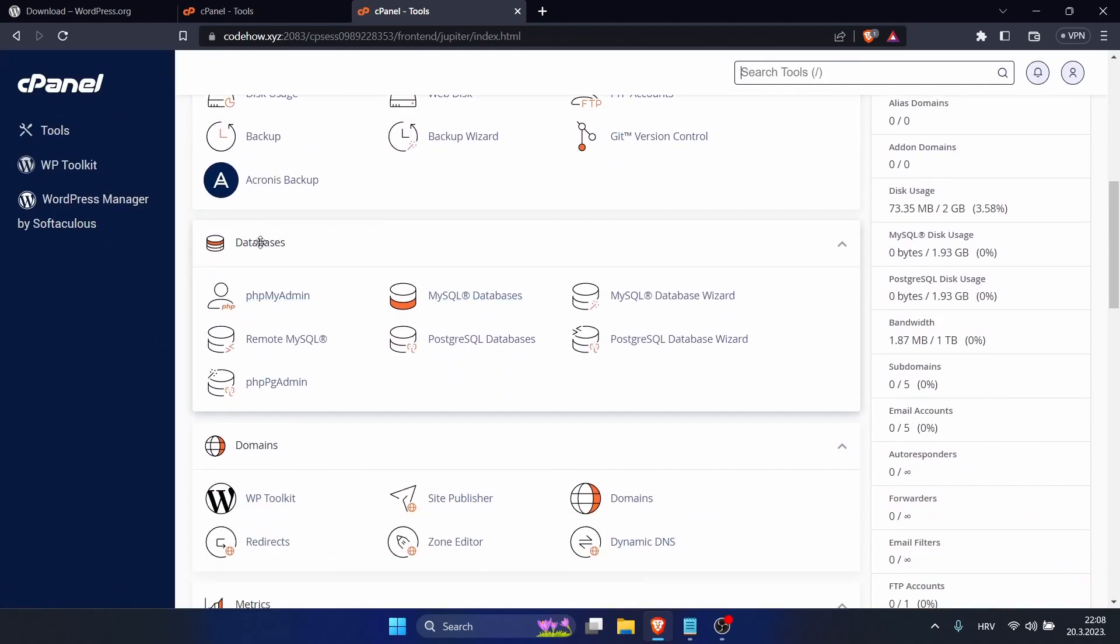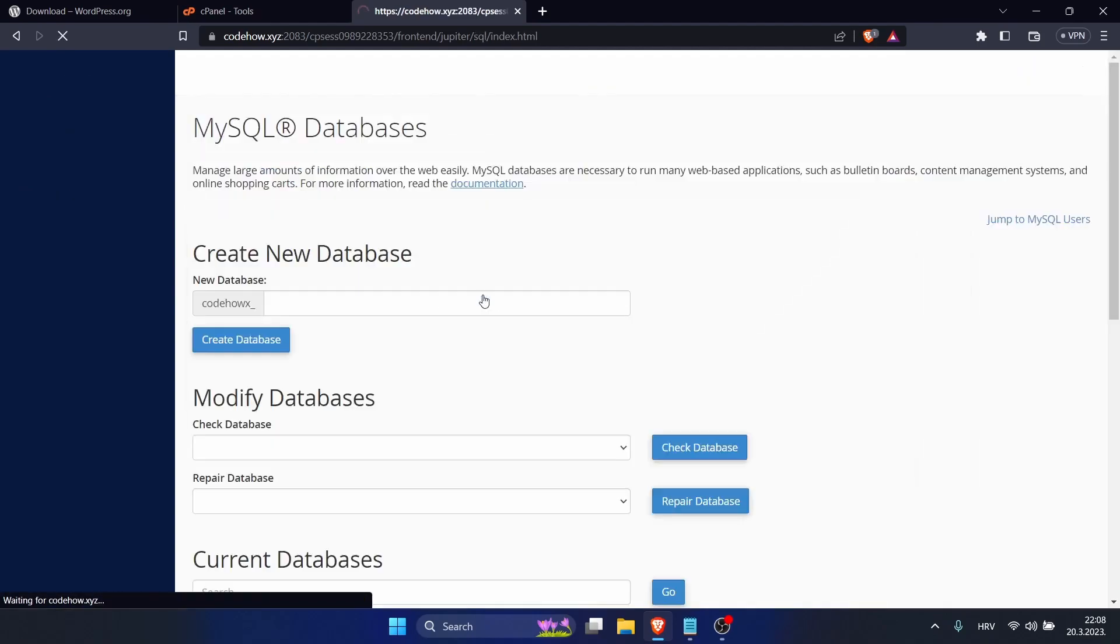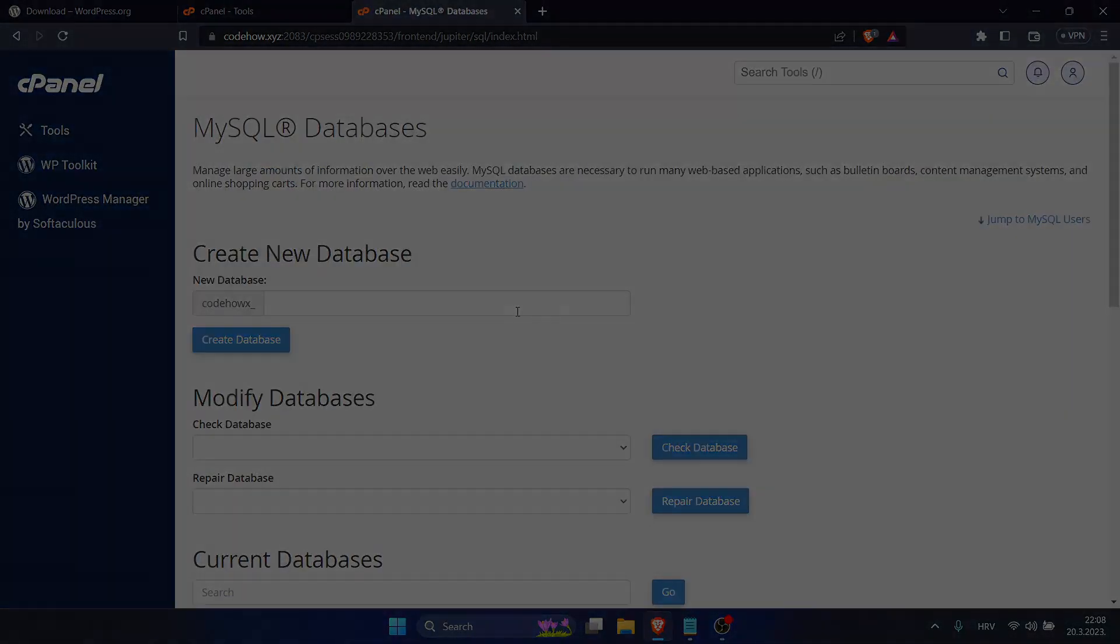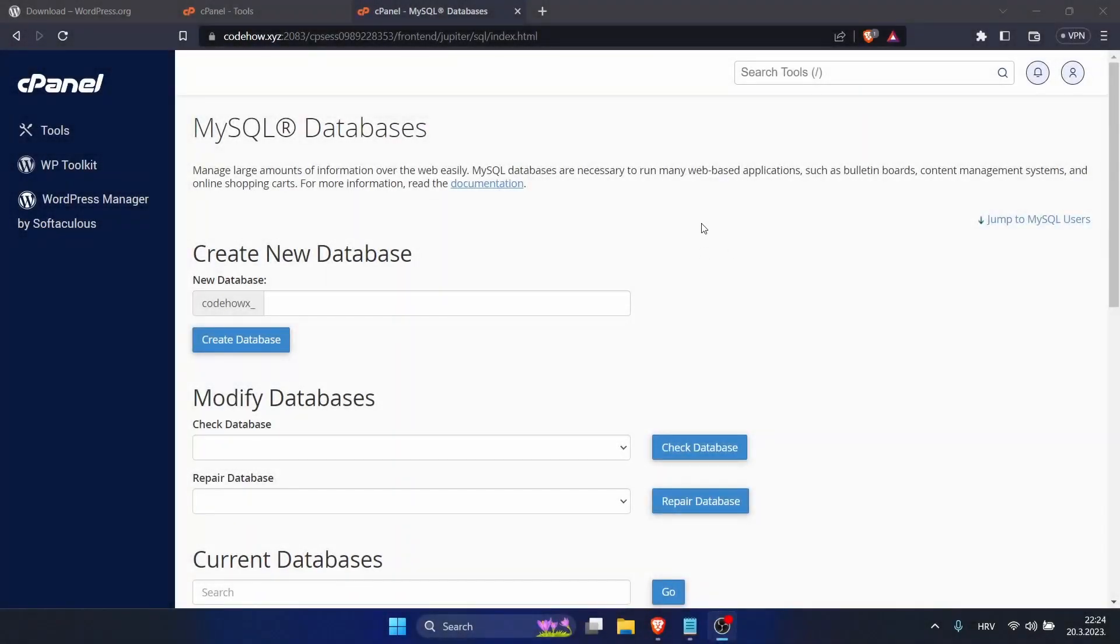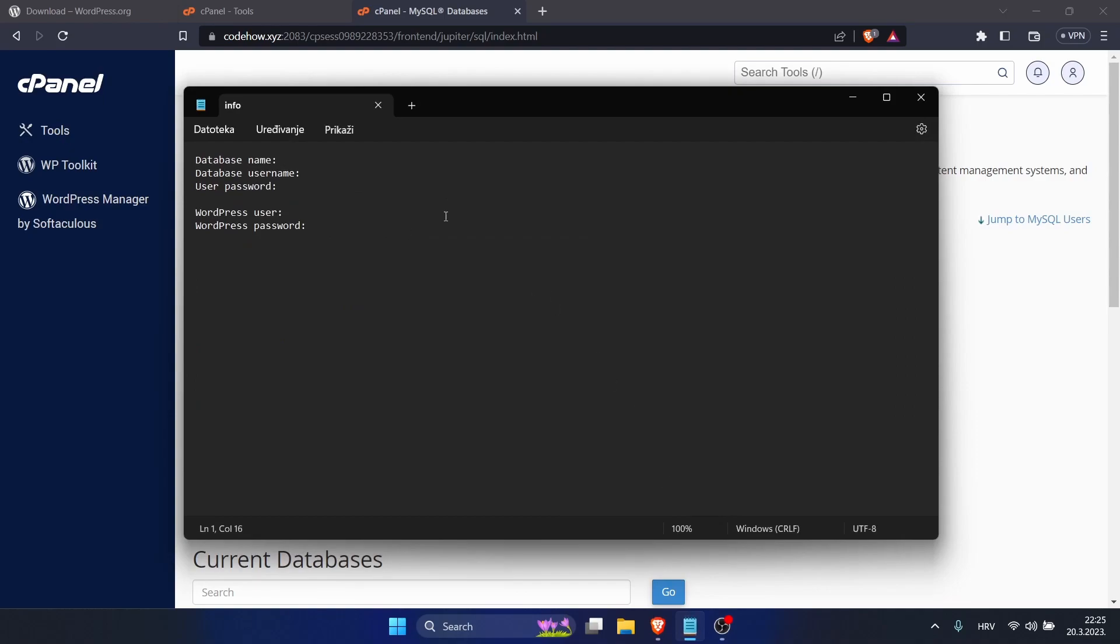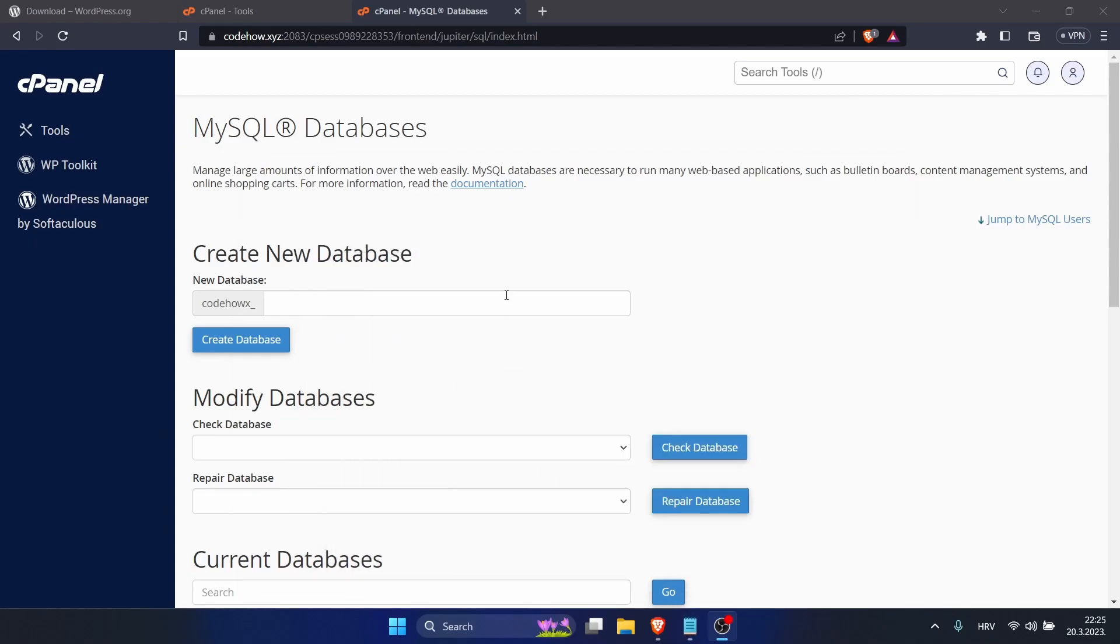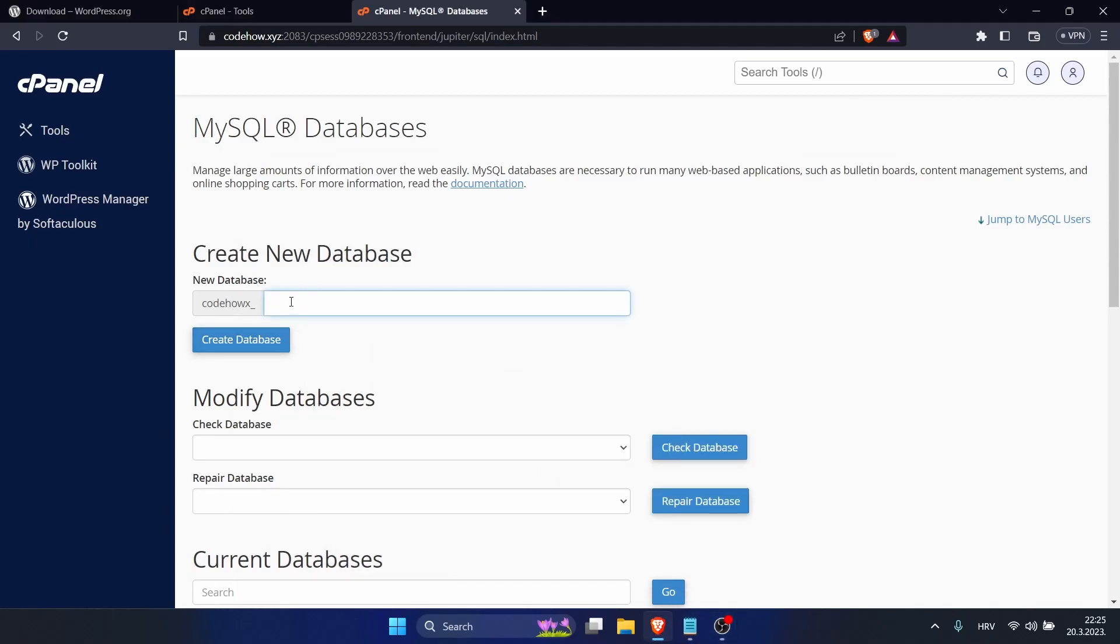Here are MySQL Databases. Click on it. Before creating your new database, I suggest you open Notepad or some similar app and there we will save our important information like database name and username. I will create new database with the name test. This is just for this video. Click on Create Database, copy that. That's database name. Click on go back.